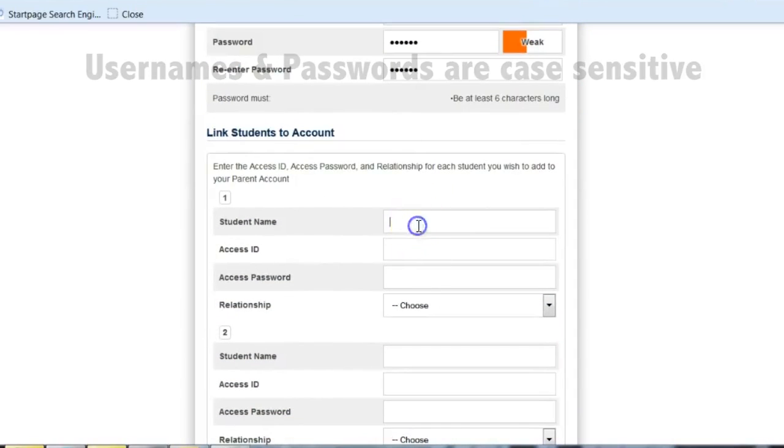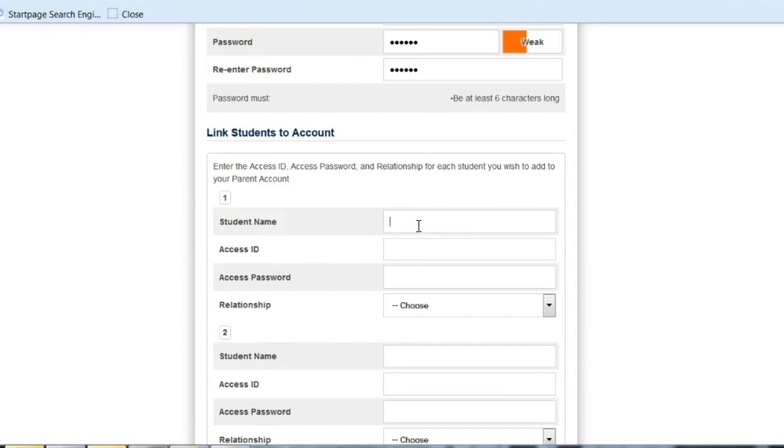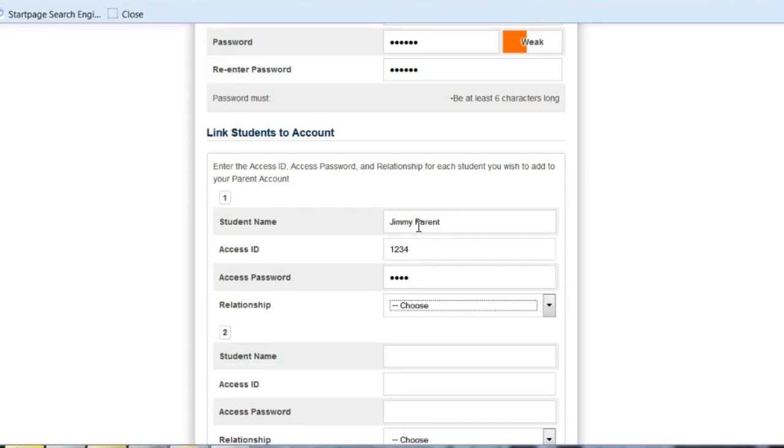Down below you are going to put in each of your children's names in the space below. This will enable you to log on once and get all of your children's information using that same login. After each student's name, you will enter the access ID and password that you were assigned previously for each of your children and your relationship to that student.